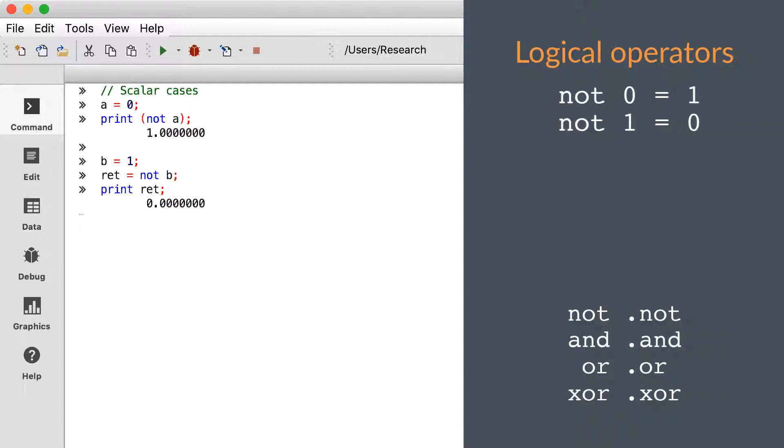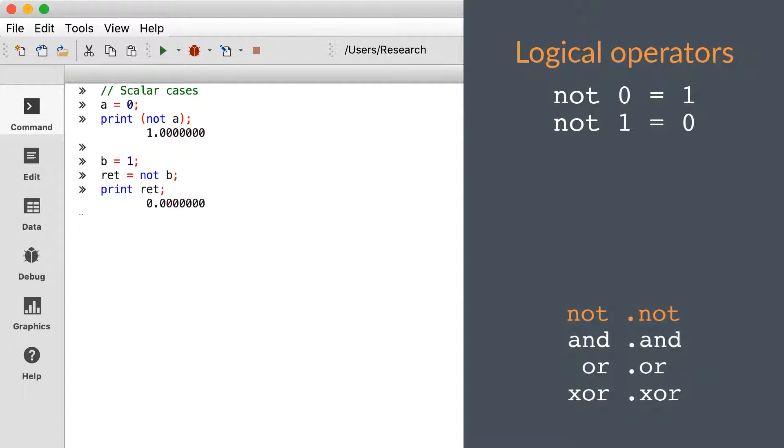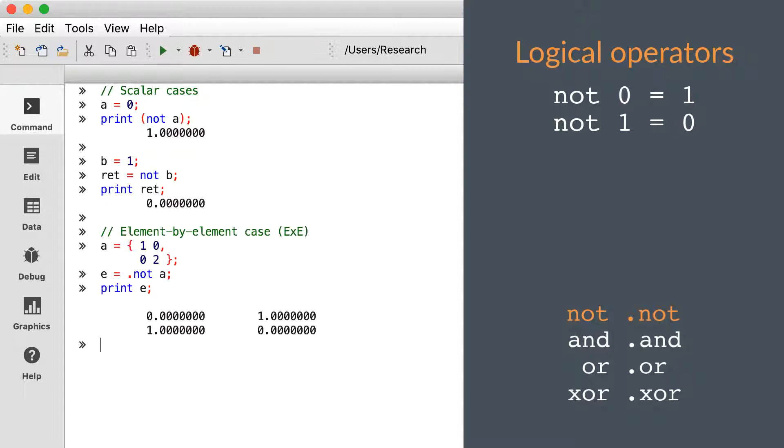The first logical operator is NOT. It's the only operator on our list which operates on only one input. The NOT operator tests whether the operand is equal to zero in the scalar case, or whether the individual elements are equal to zero when using the dot NOT operator.